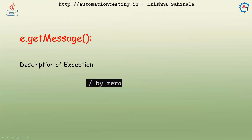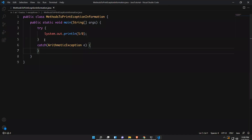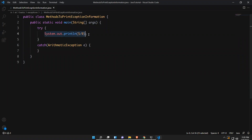Let me go to Visual Studio Code. Here I have written a program called 'Methods to Print Exception Information'. Inside the main method, I have a try block, and inside the try I am using exception code that will raise an ArithmeticException. After this, I will print that information using the exception object e.